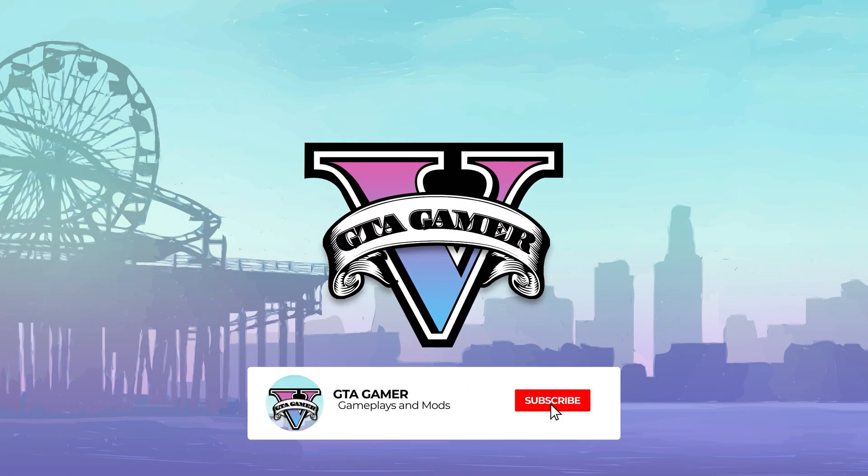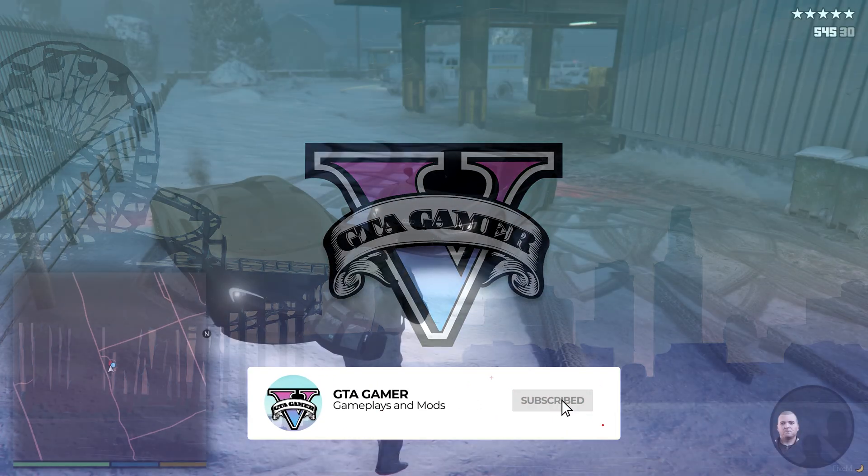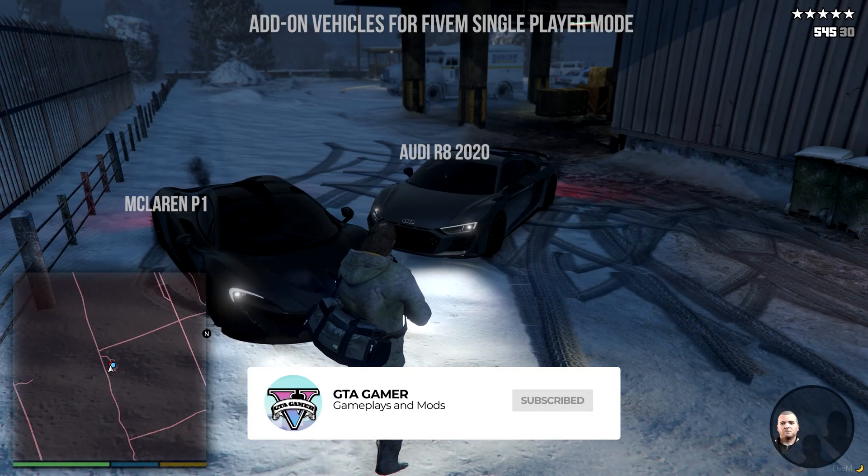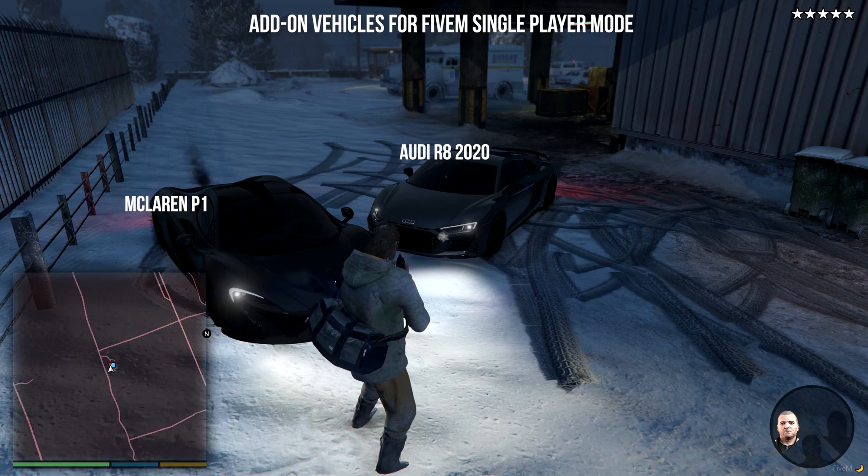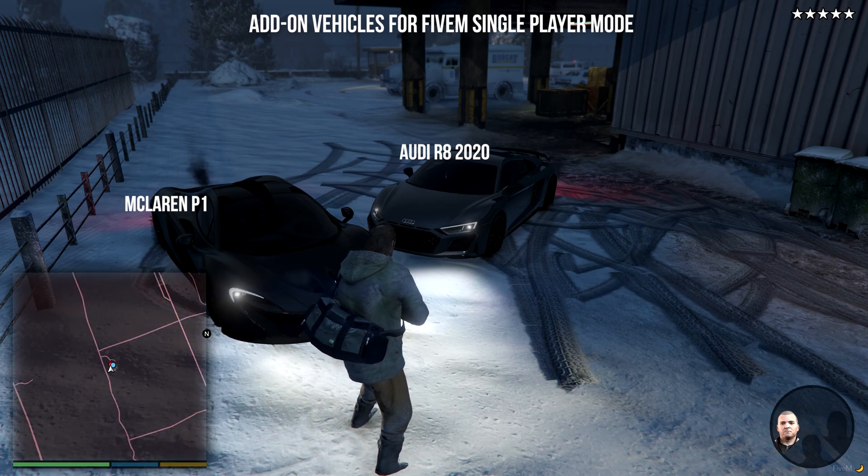Welcome back to GTA Gamer. This video will help you install add-on vehicles for the 5M single player mode.